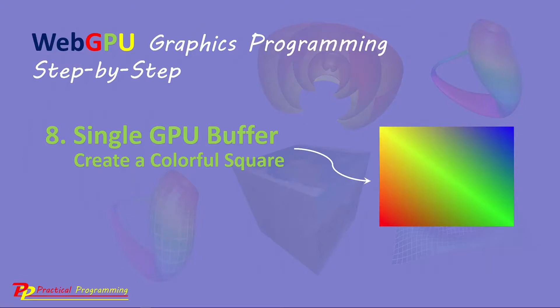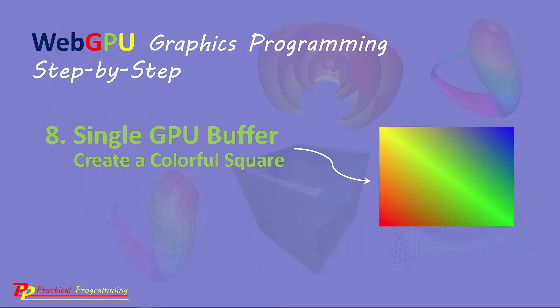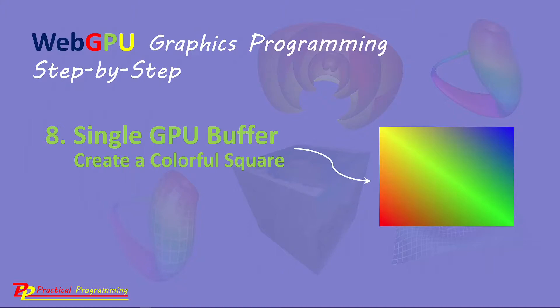In the last video, I explained how to create a colorful square using GPU buffers. In that example, I used two GPU buffers. One was used to store the vertex position, and the other one was used to store the color information. In this video, I will show you how to use a single GPU buffer to store both the position and color data.